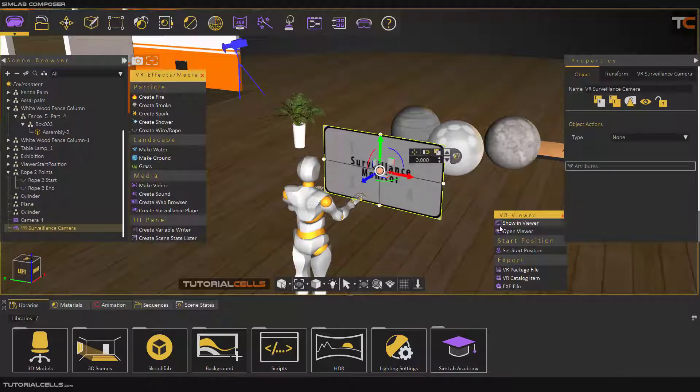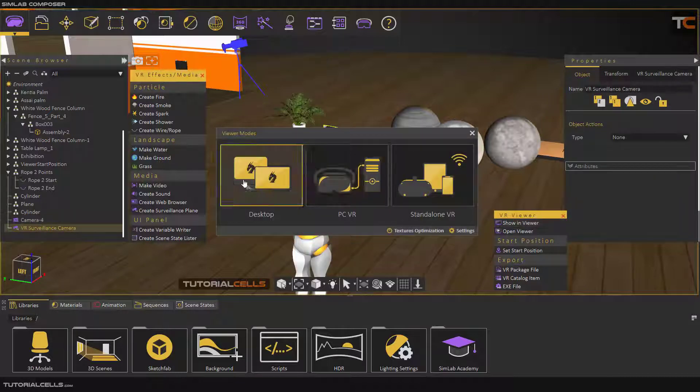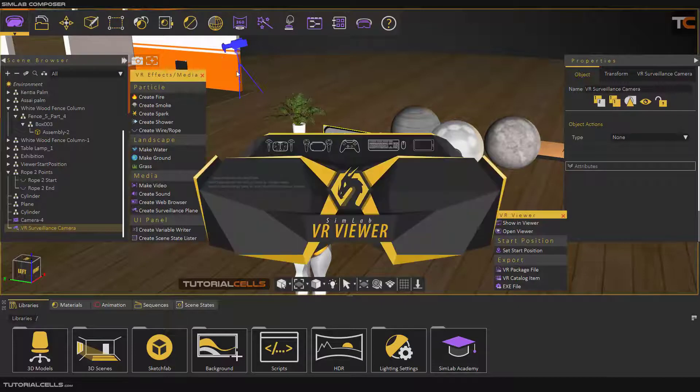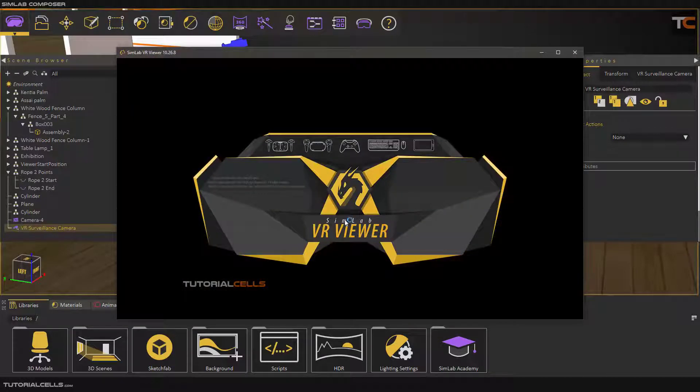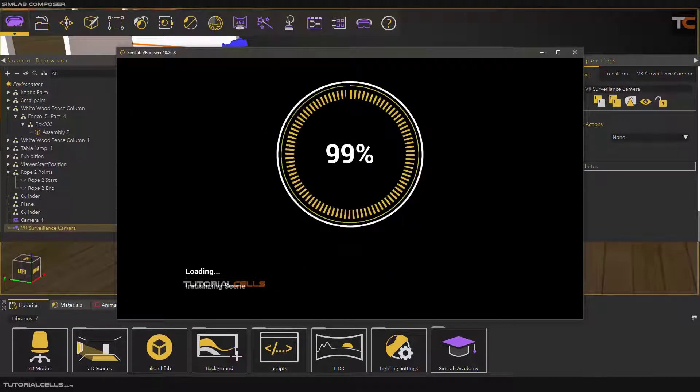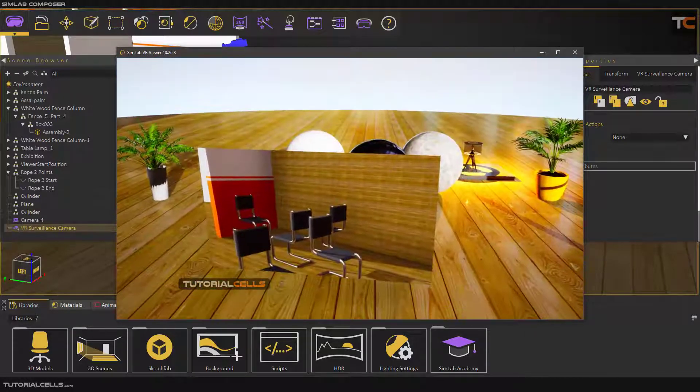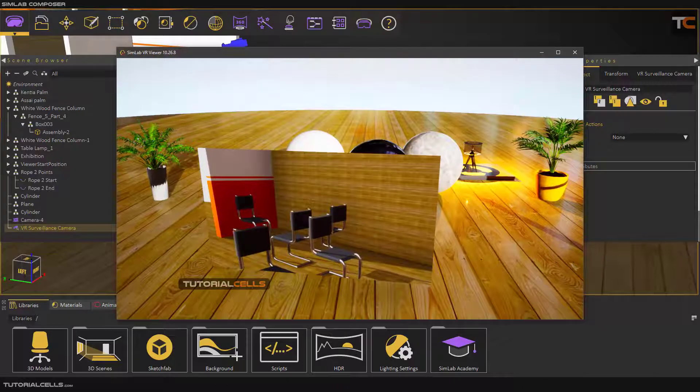I'm going to the viewer and you can see that's your camera in this plane. It is interesting.